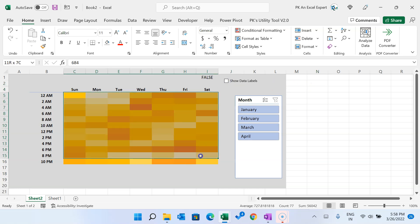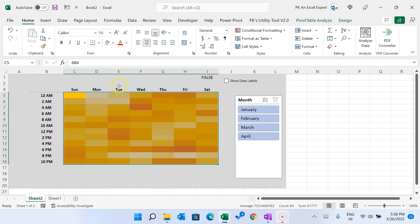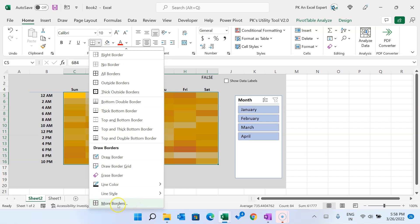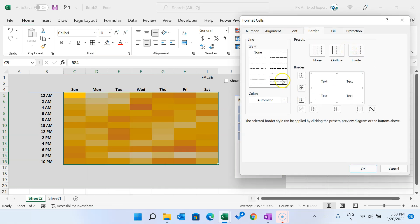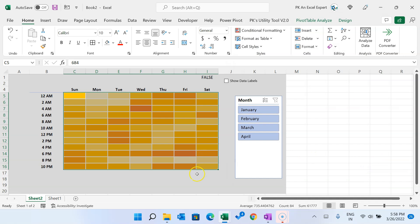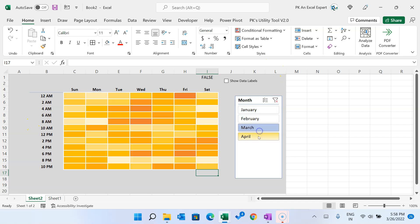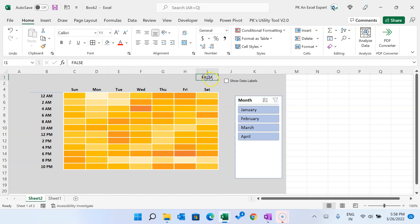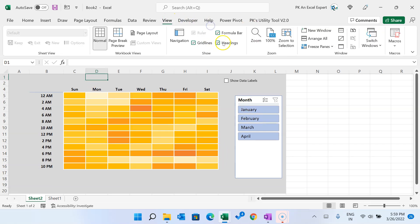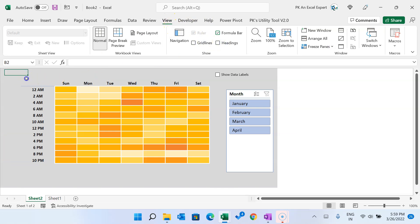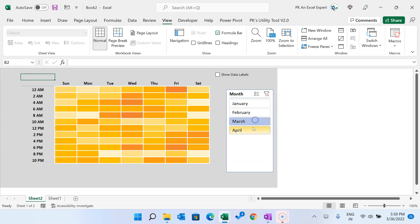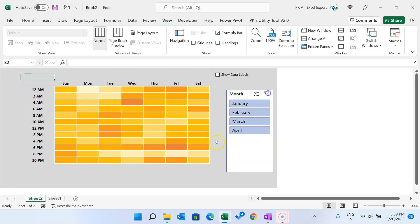To make the heat map more attractive, select the range, go to Borders, More Borders, choose a thicker white line, and apply it as Outline and Inside. To hide the helper cells, change the font color to match the background. Go to View and uncheck Headings and Gridlines. The heat map table is now complete and ready for sales analysis.